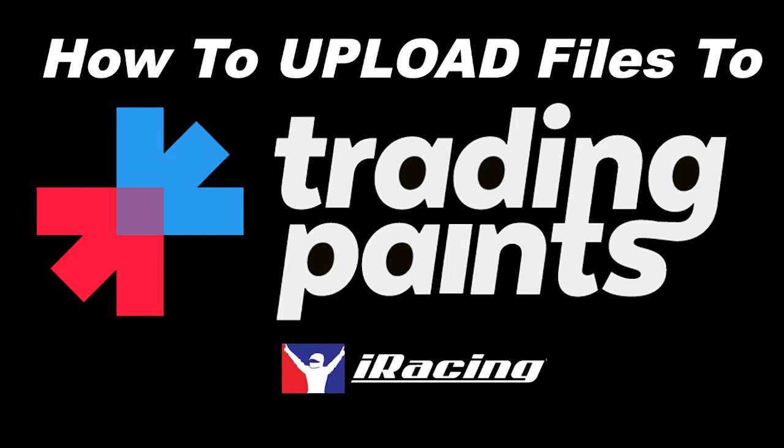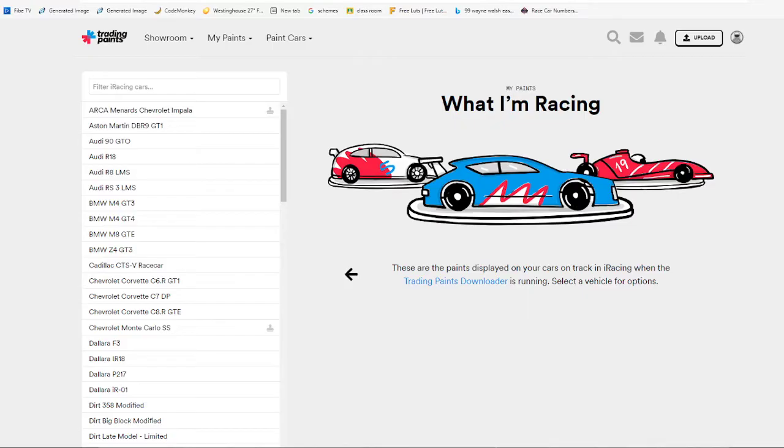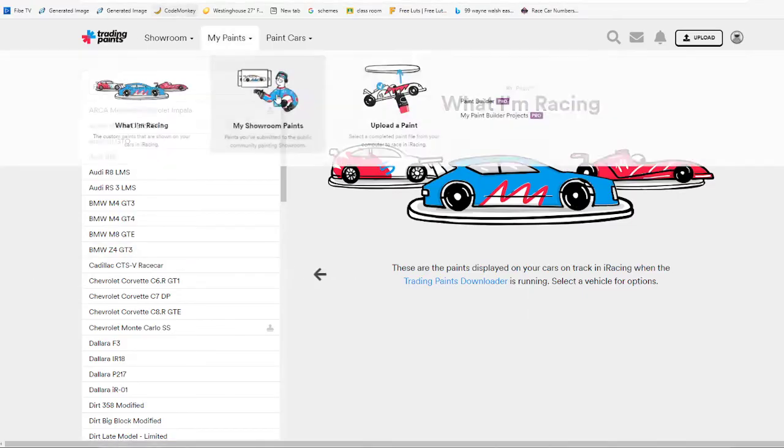Hello everyone, I'm going to be showing you today how to upload your paint files to TradingPaints for iRacing. So the first thing you're going to need to do is go to tradingpaints.com.